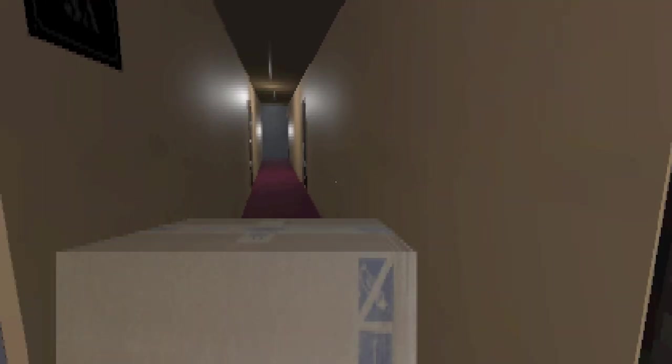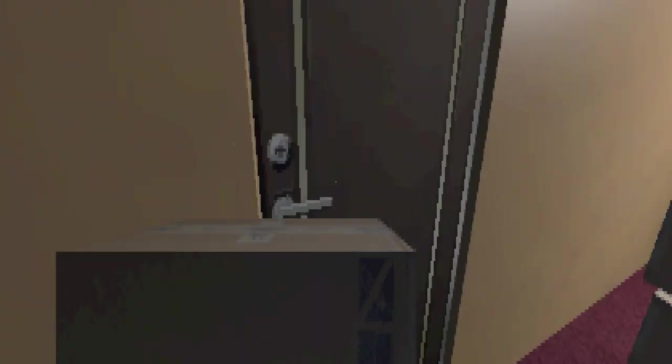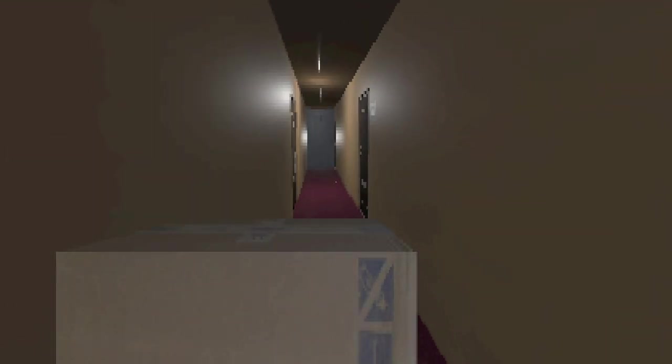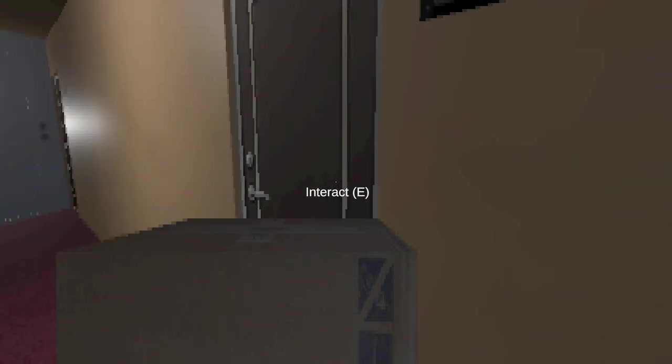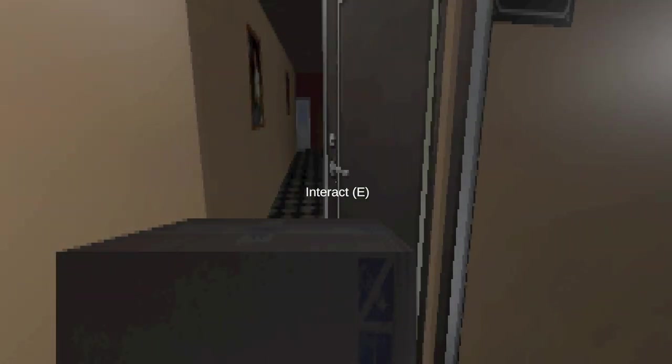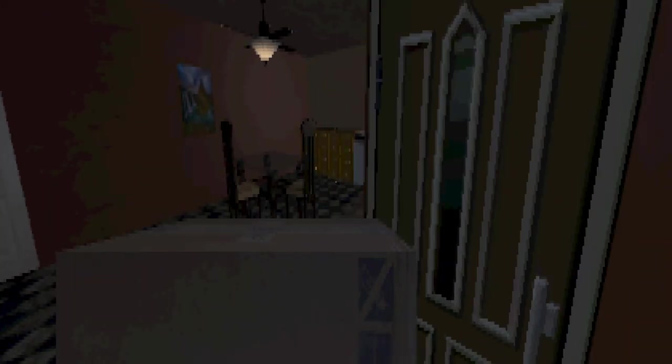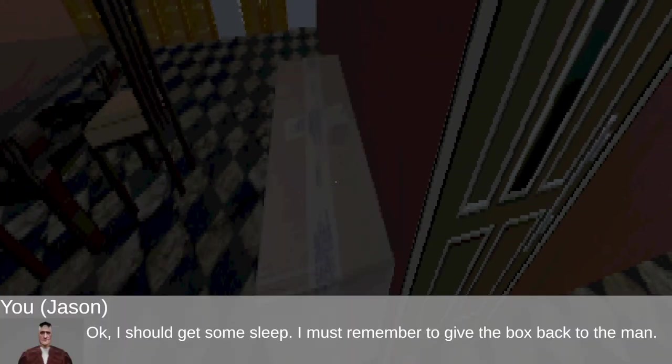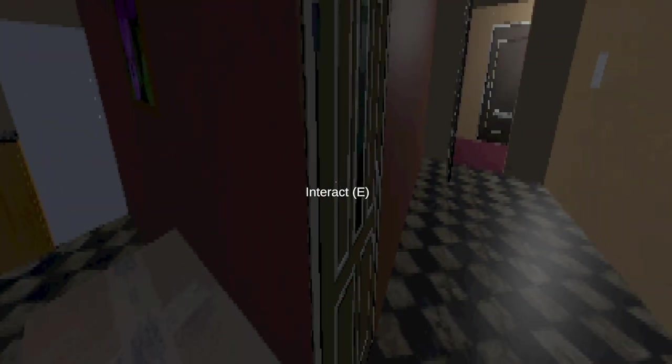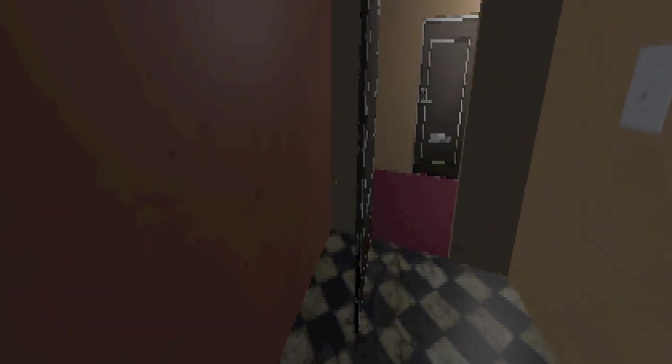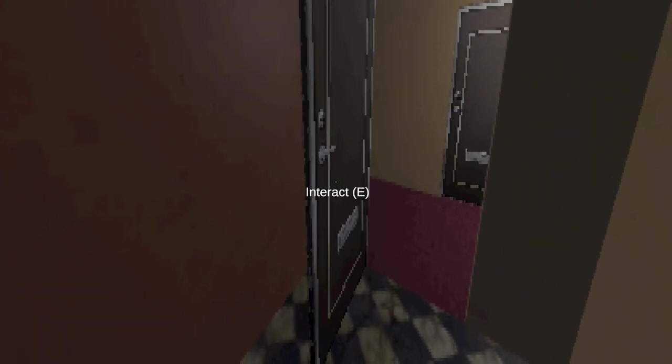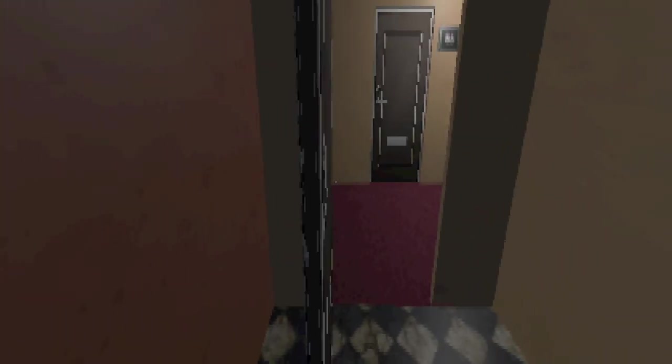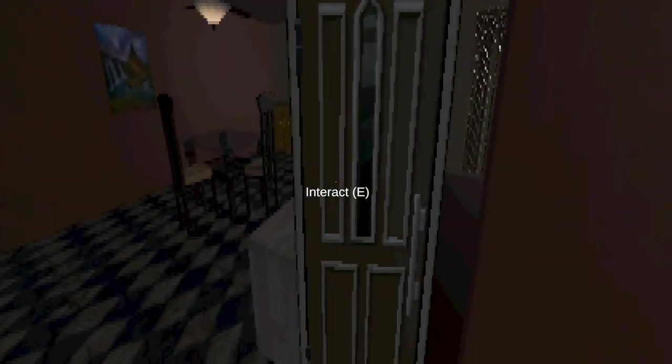Okay. So I guess I go back upstairs then? Yeah. I guess. Is this my apartment? I guess so. Okay, I should get some sleep. I must remember to give the box back to the man. I can't close the door. I don't want nobody coming up in here. I guess this is where I sleep.